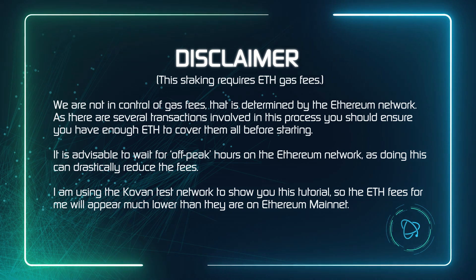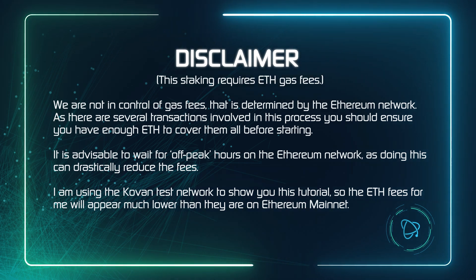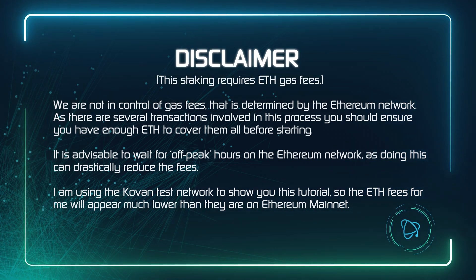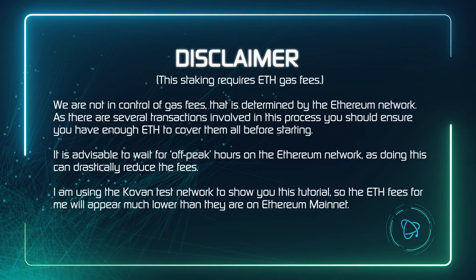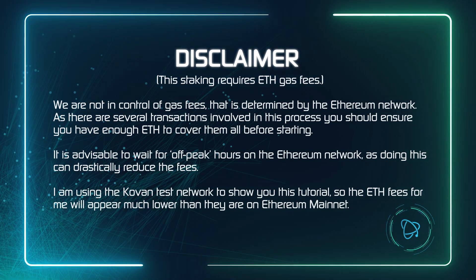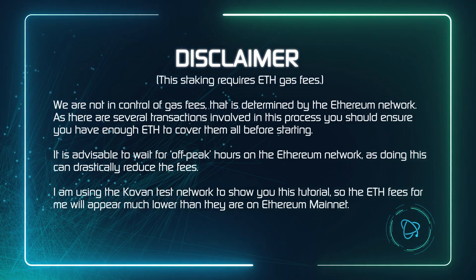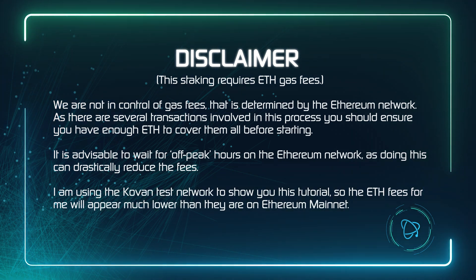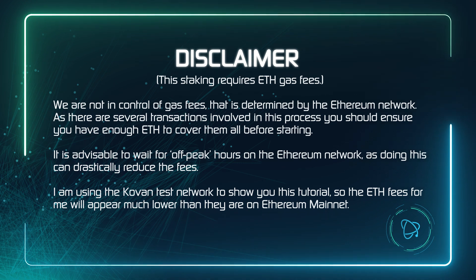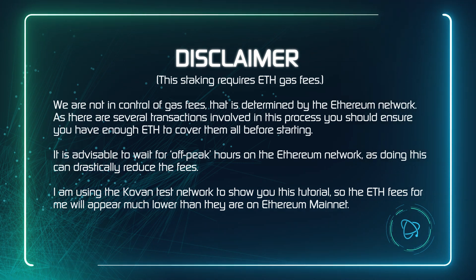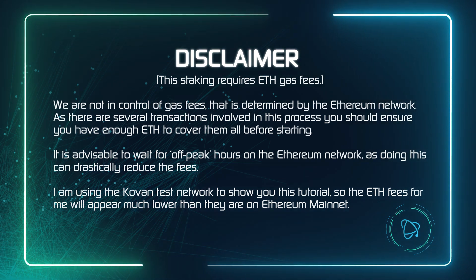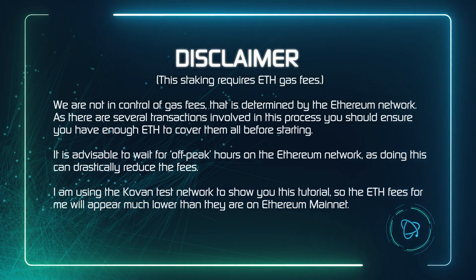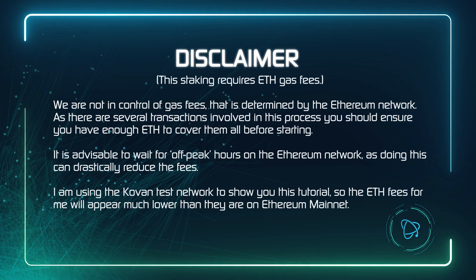It is advisable to wait for off-peak hours on the Ethereum network, as doing this can drastically reduce the fees you'll need to pay. There are a number of sites where you can see a heat map of when it is cheapest to do the transactions.